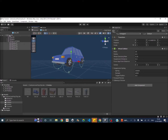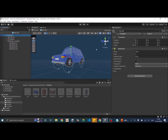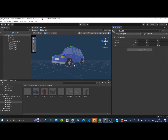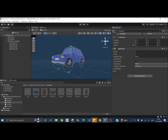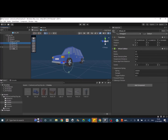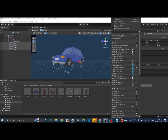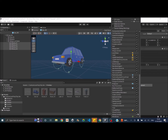First, check whether you added the rigidbody to the parent game object — if you add it to some other object, the wheel colliders won't appear. For example, if I remove the rigidbody, the wheel colliders disappear. Adding the rigidbody back makes them reappear. The other thing to check is gizmos — click on gizmos and make sure wheel collider is enabled.